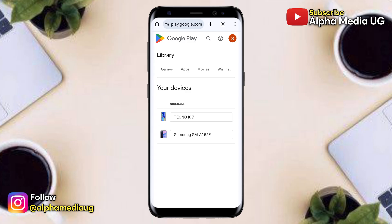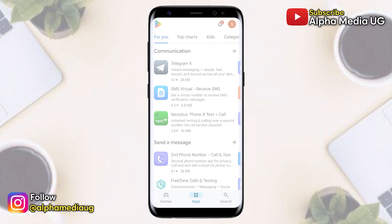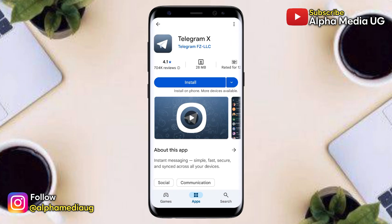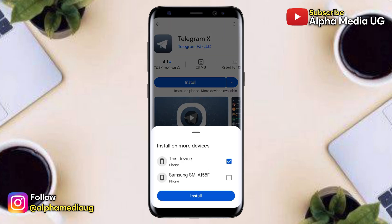For example, one device may be labeled as 'this device', while another shows the specific model name. To see all the linked devices, when installing an app, you'll notice a little drop-down arrow next to the install button. When you click on it, it will show you the other devices.